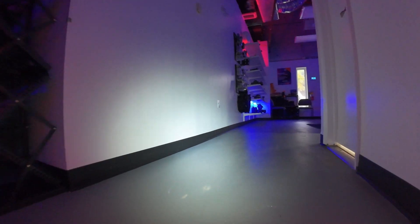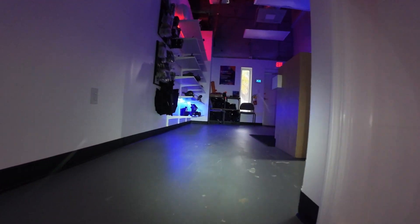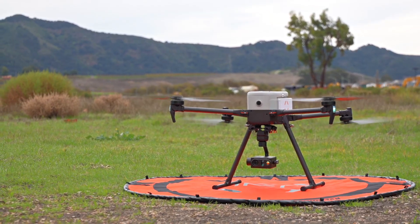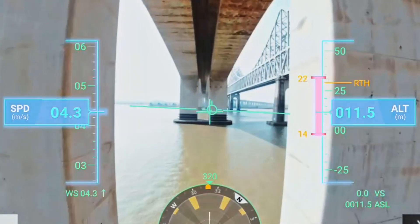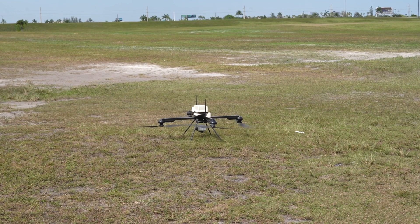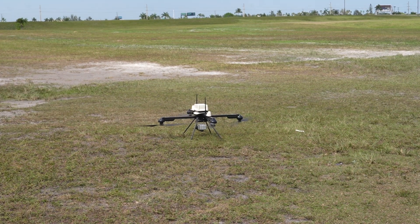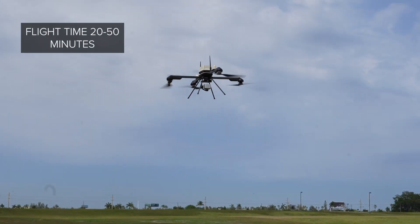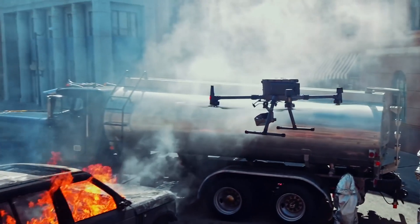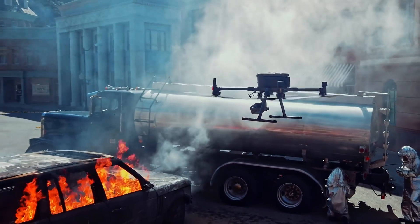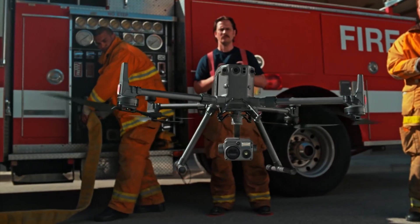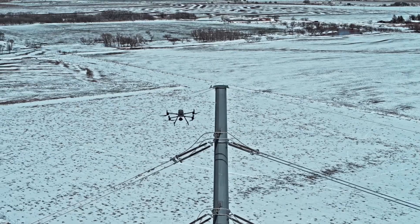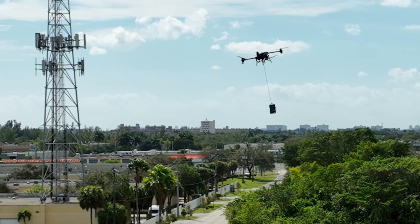Quadcopters, on the other hand, are known for their maneuverability. They can hover in place, perform vertical takeoffs and landings, and fly in tight, confined spaces. While they typically have shorter flight durations compared to fixed-wing drones — usually around 20 to 50 minutes — they are perfect for tasks requiring precision and control, such as first responder operations, inspections, or delivery services.